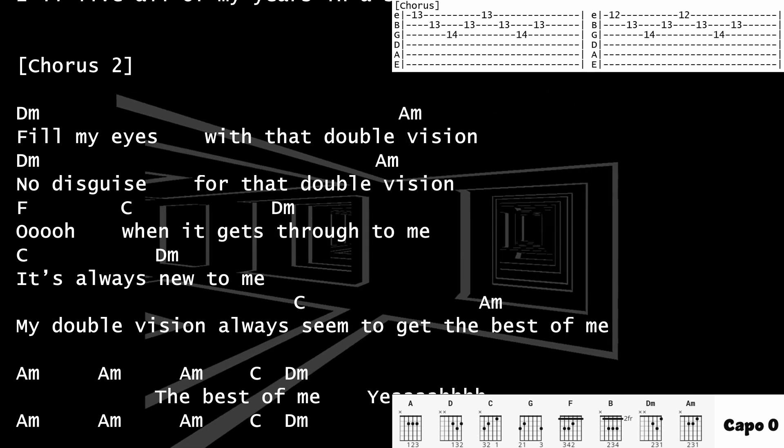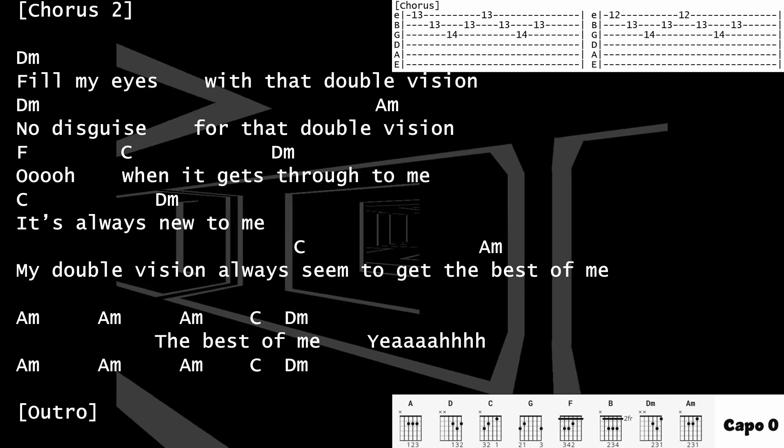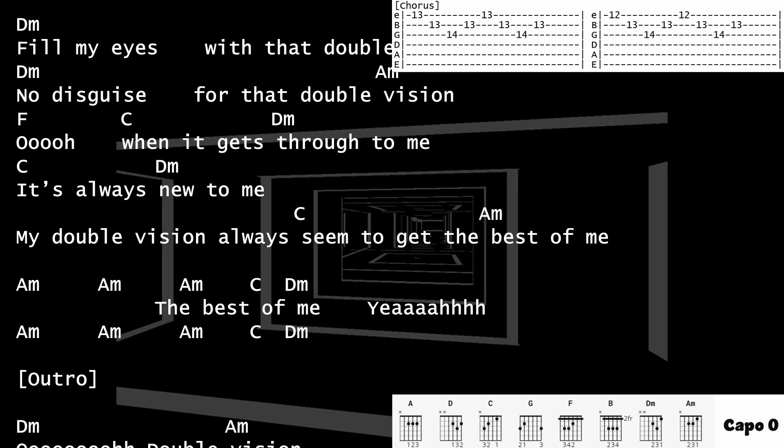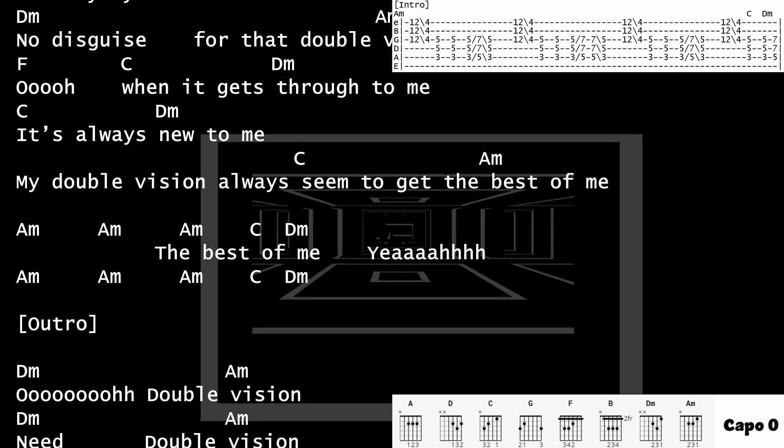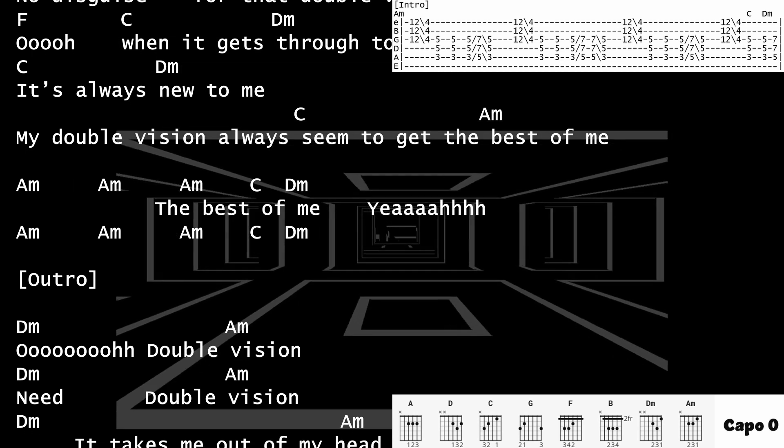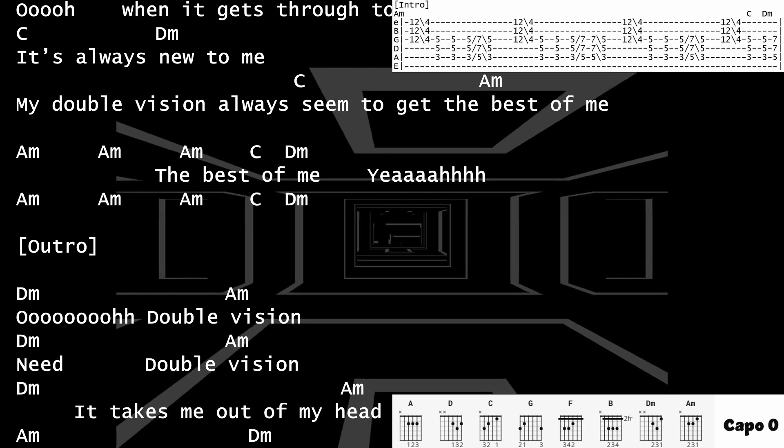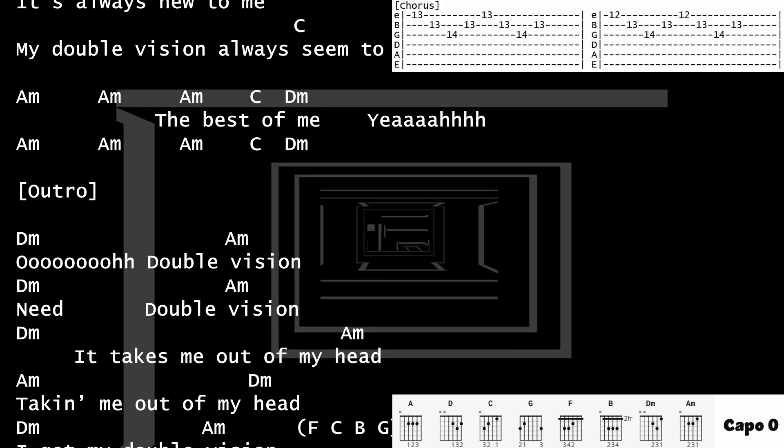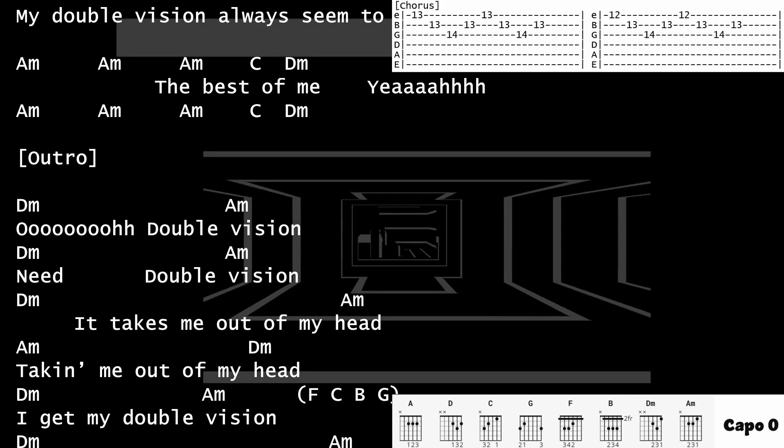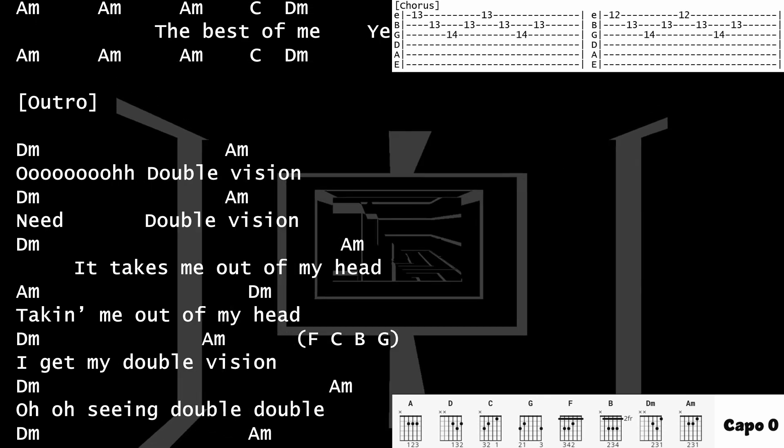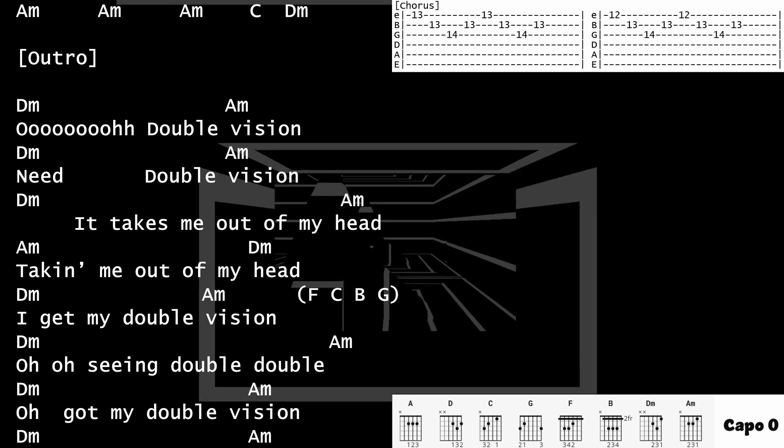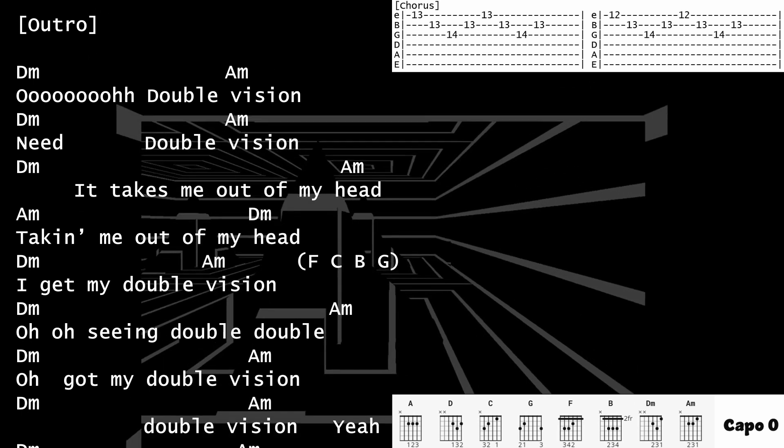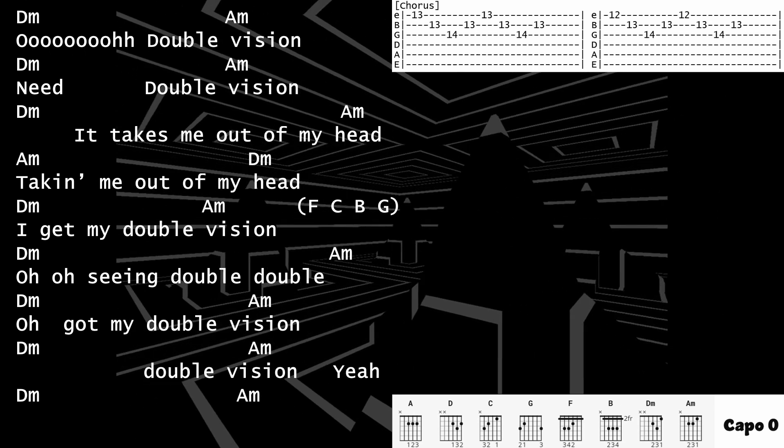When it gets through to me, it's always new to me. My double vision always seems to get the best of me. The best of me, the best of me, it takes me out of my head.